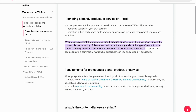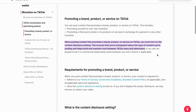This ensures that you are transparent about the type of content that you're posting, and it also helps build and maintain trust between TikTok users and advertisers. It can also let people know if a commercial relationship exists between you and a brand, if applicable, as you can see.